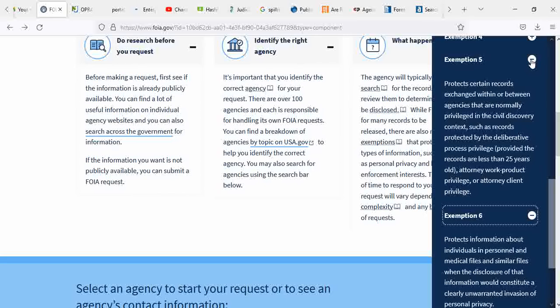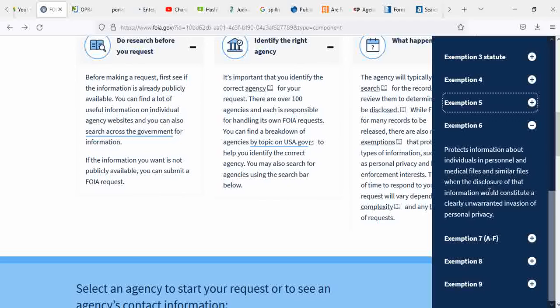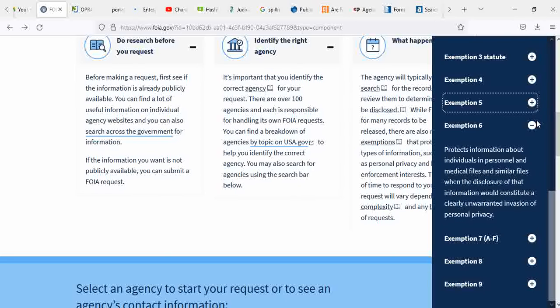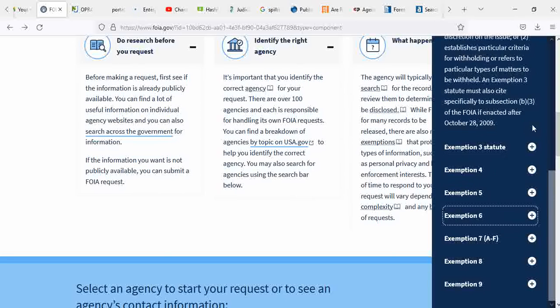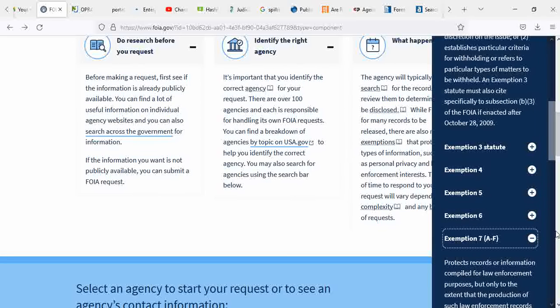Exemption 6 protects information about individuals and personnel and medical files and similar files when the disclosure of that information would constitute a clearly unwarranted invasion of personal privacy. They're talking about addresses, birthday, social security numbers, so on and so forth.